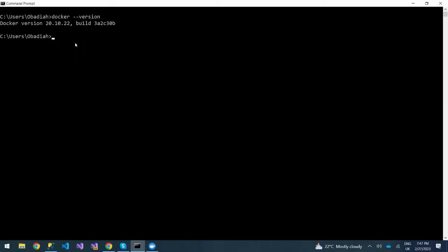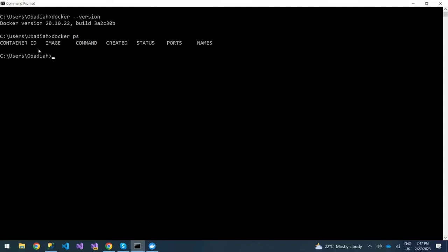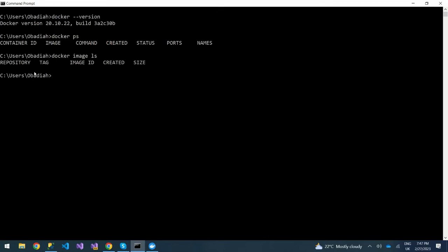To check if you have any containers in Docker, you use the 'docker ps' command, which gives you the number of containers. You can see we don't have any so far. To check images, you can do 'docker image ls' and you'll see we don't have any image either.